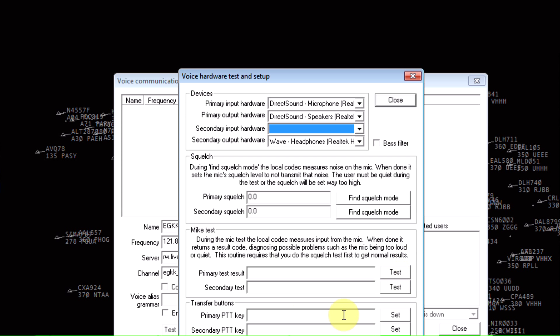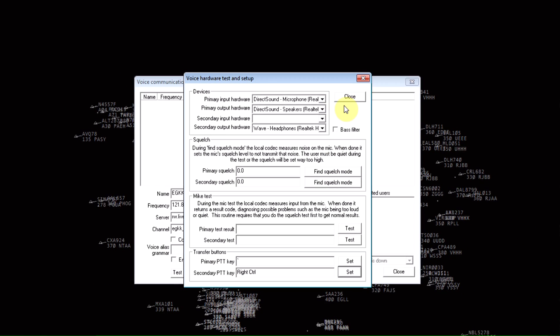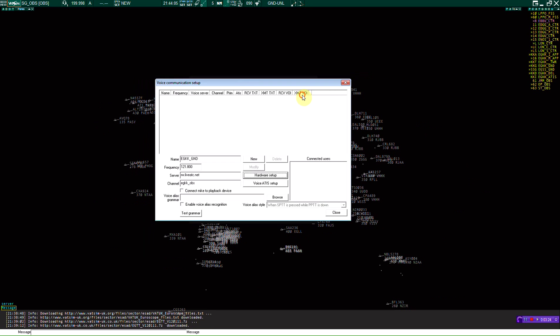The primary key and the secondary push to talk key you can just set right now. Now we're just going to click close out of that, and we're going to click new microphone.